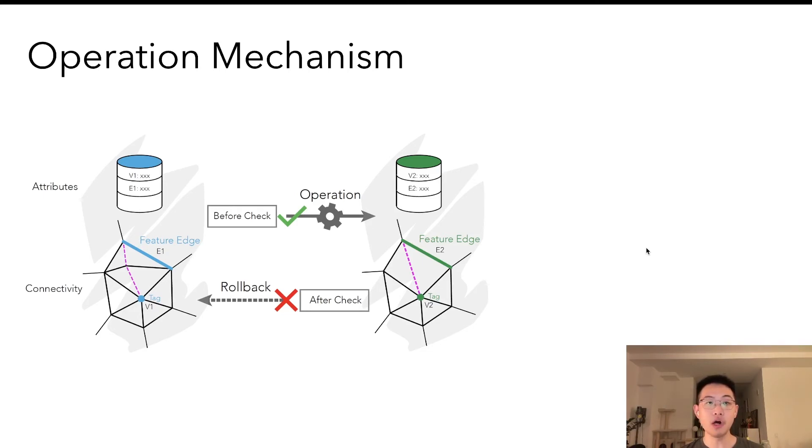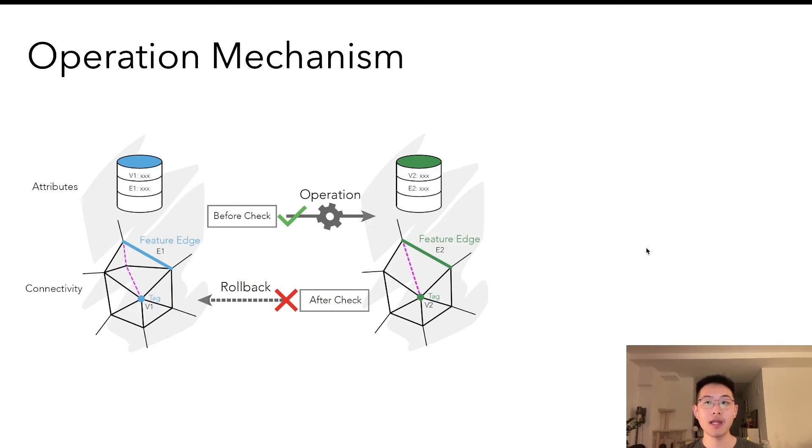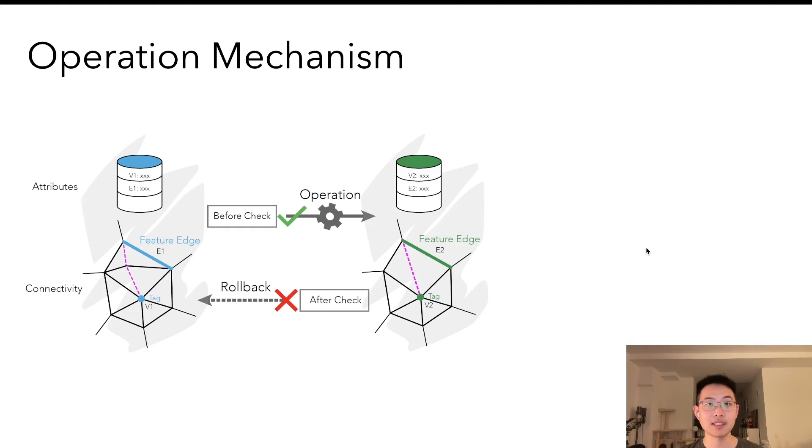The invariants predicate is also invoked at this stage. Notice that if any of these functions returns false, the operation is aborted and all the values, even in attributes, are safely reverted to the previous state. This is automatically handled by our runtime.